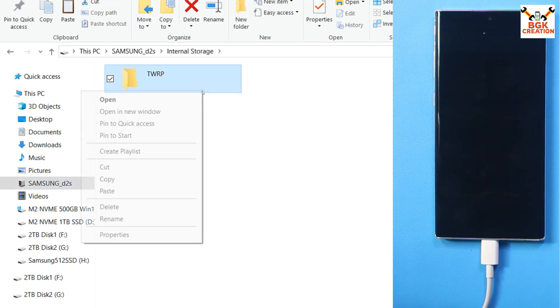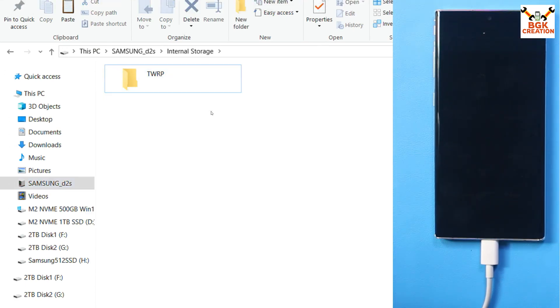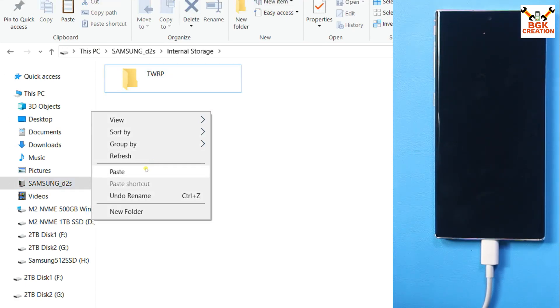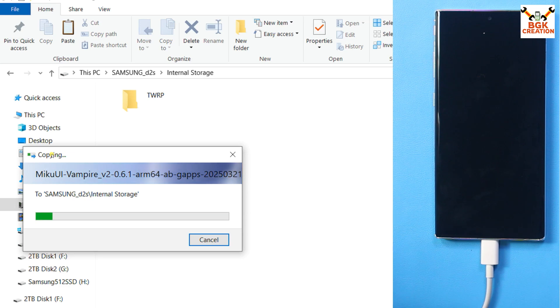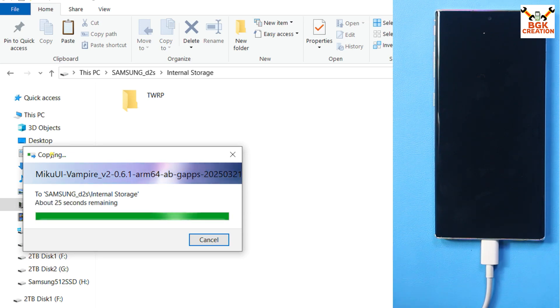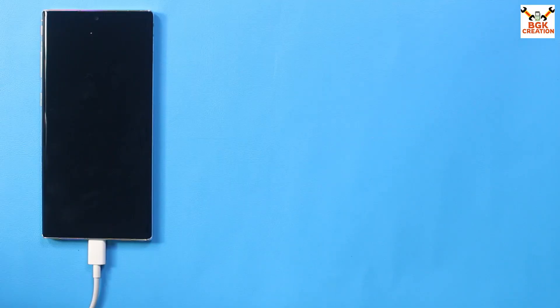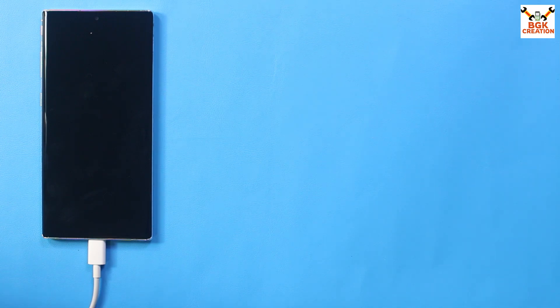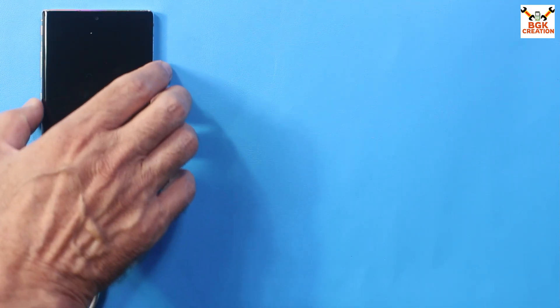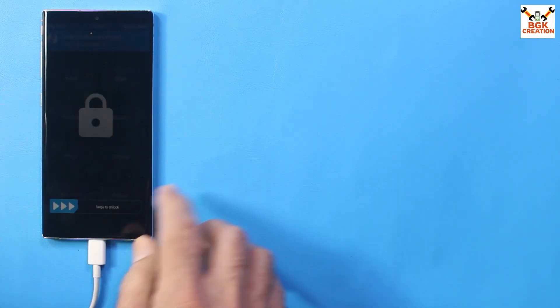And paste the ROM file on the internal storage. So the copying procedure will take a time, so we have to wait. I got the file on my internal storage. Well, right now I am done from computer. If I need the computer again, then I will reconnect my mobile phone with the computer.